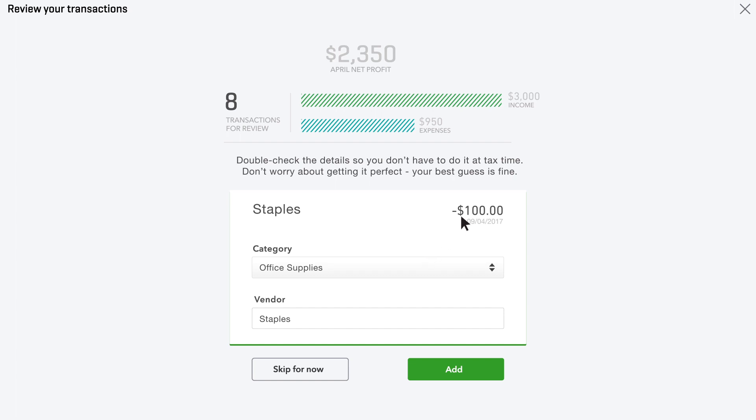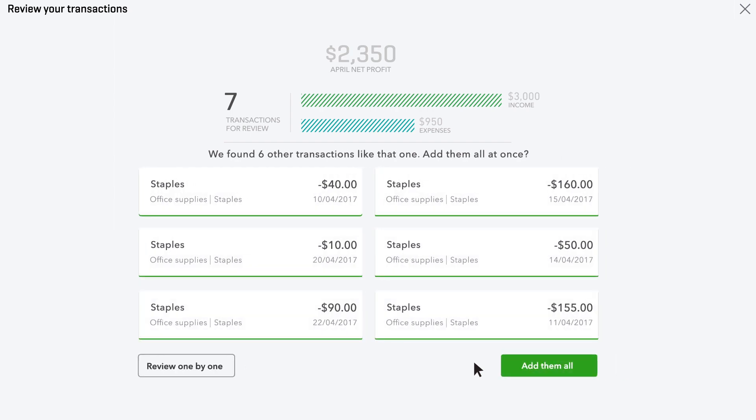The first transaction you see is an expense. If possible, QuickBooks fills in who you paid and what it was for. In this case, Office Supplies. You can change this information if you need to. In this case, Office Supplies is correct, so add it to your books.